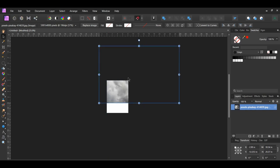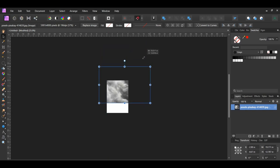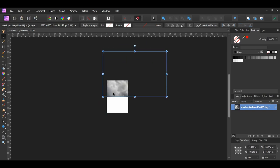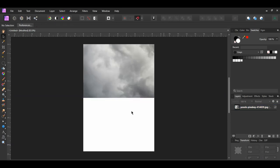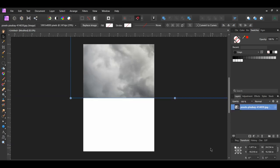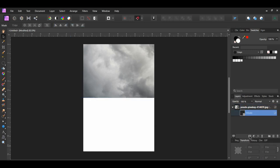To zoom out, press Ctrl and the minus key. Press Ctrl and 0 to fit the document back onto the screen. With the sky image still selected, click the mask layer icon in the layers panel to add a mask onto the sky image.